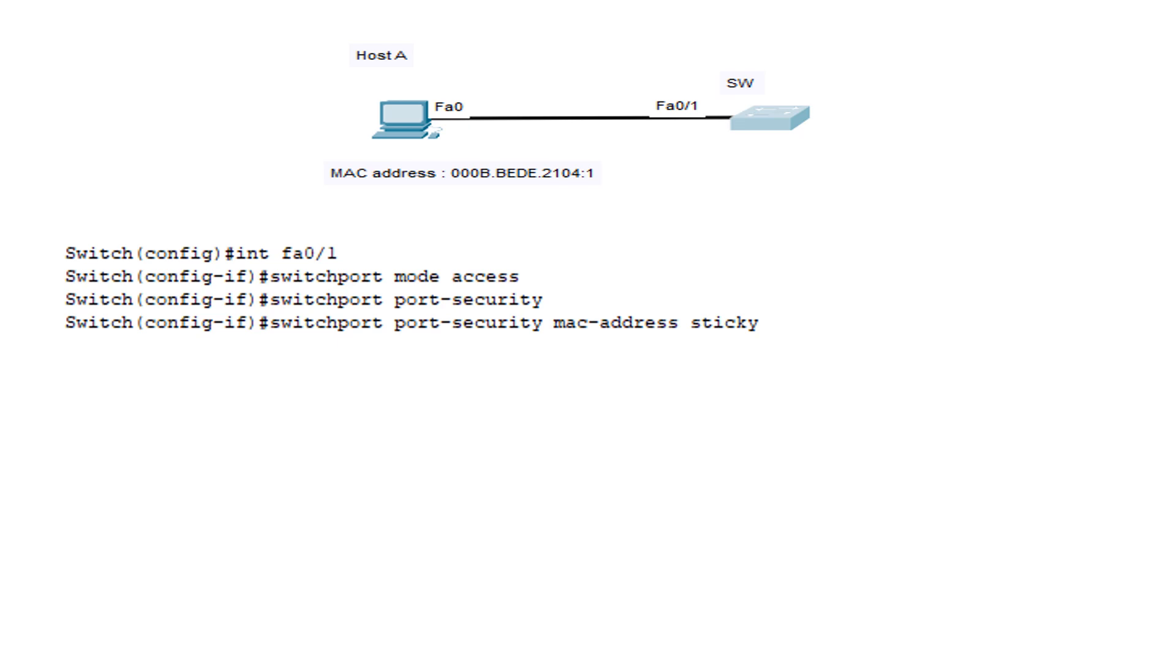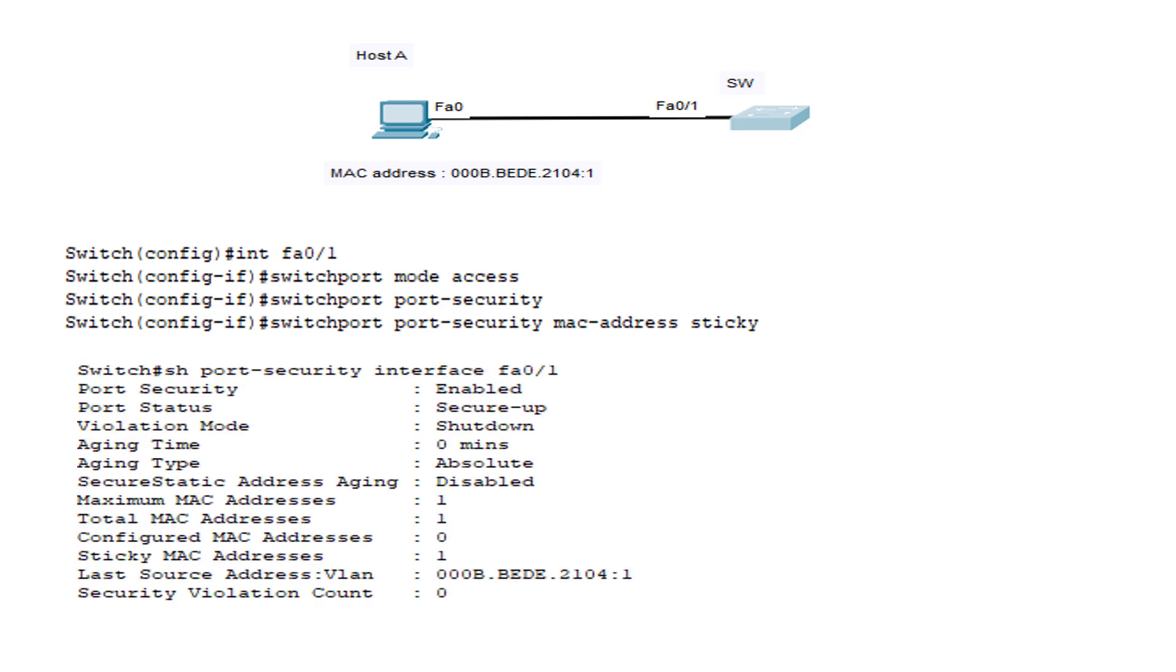Now, once we have entered this command, we can see the result using the show port-security interface FastEthernet 0/1 command on the switch. We can see that the switch has learned the MAC address of Host A. By default, the maximum number of allowed MAC addresses is 1.